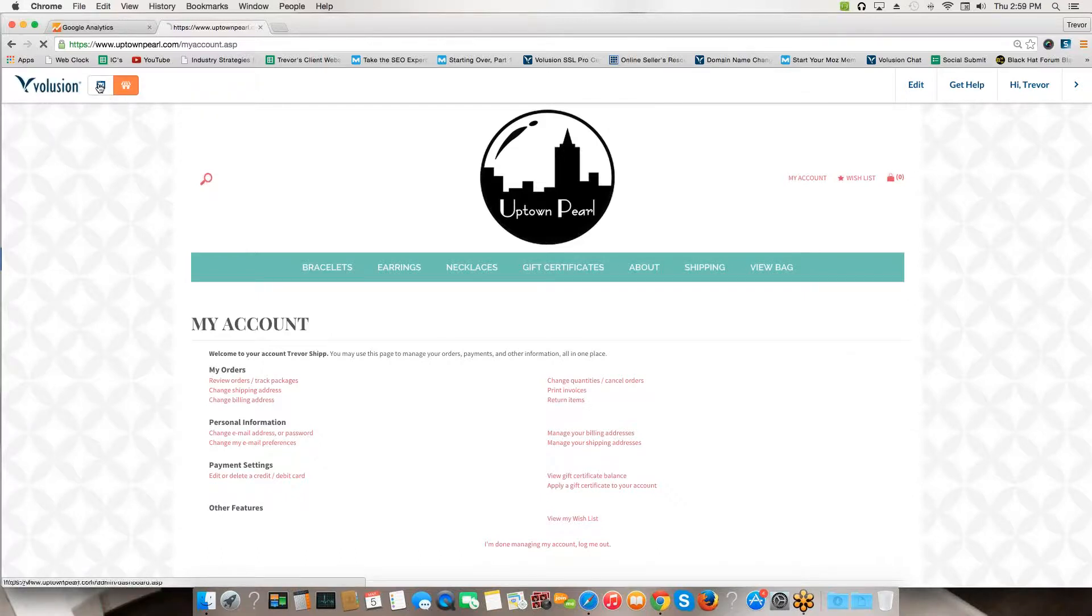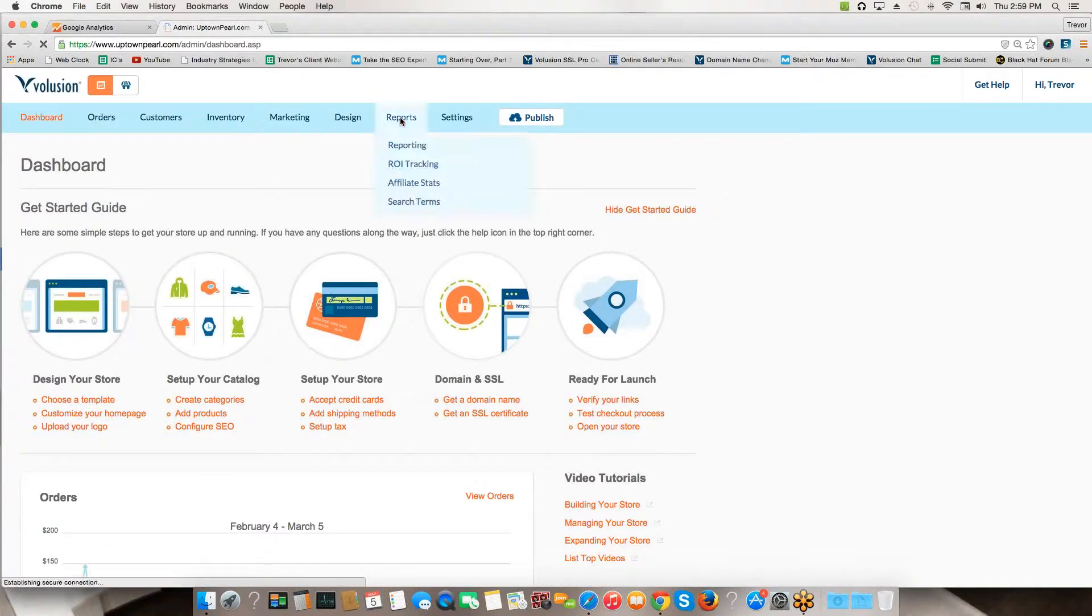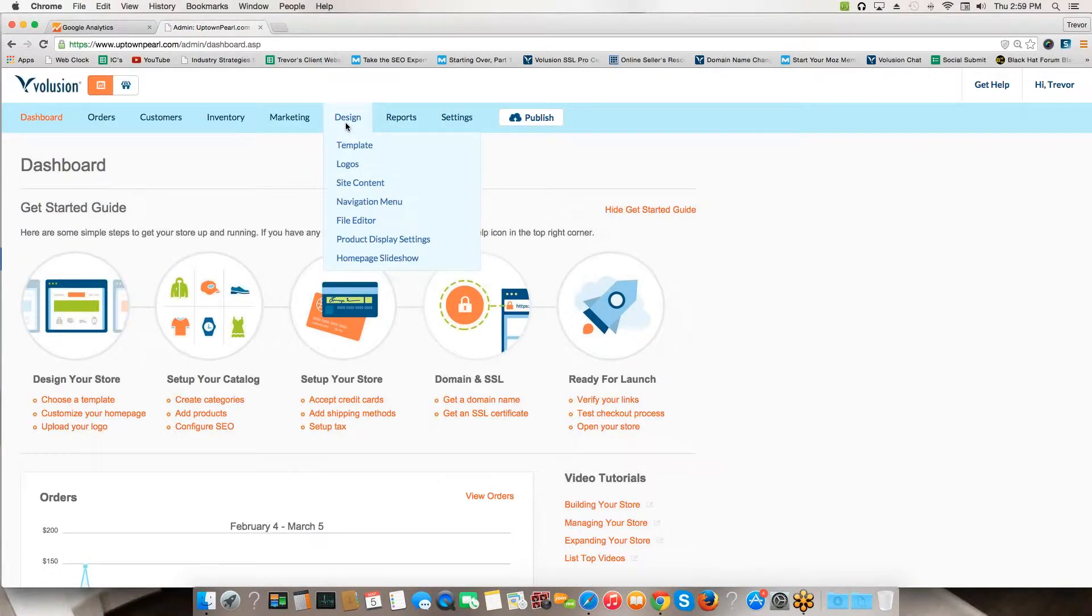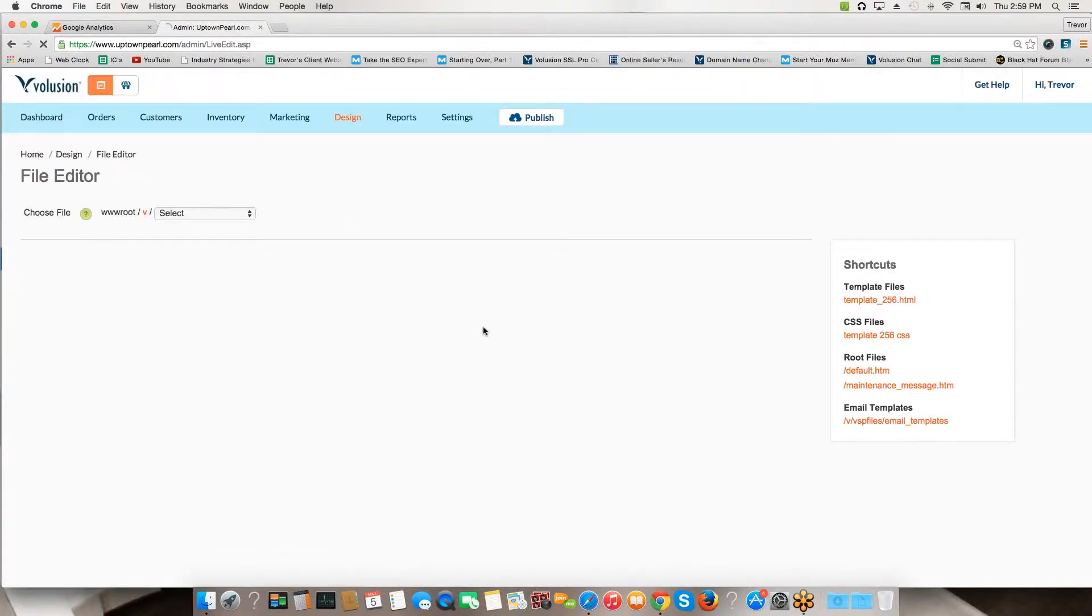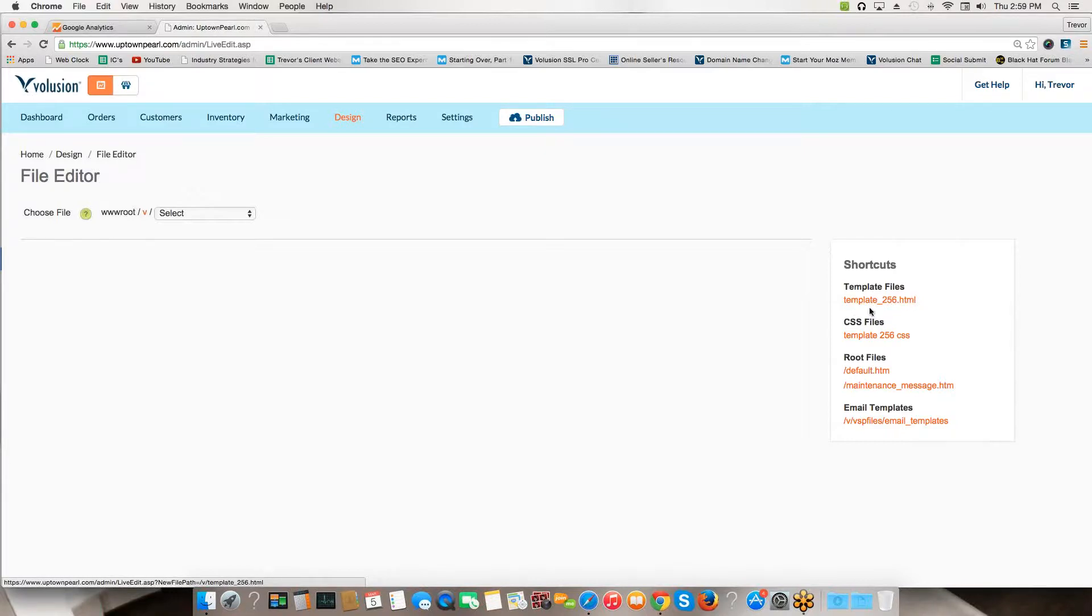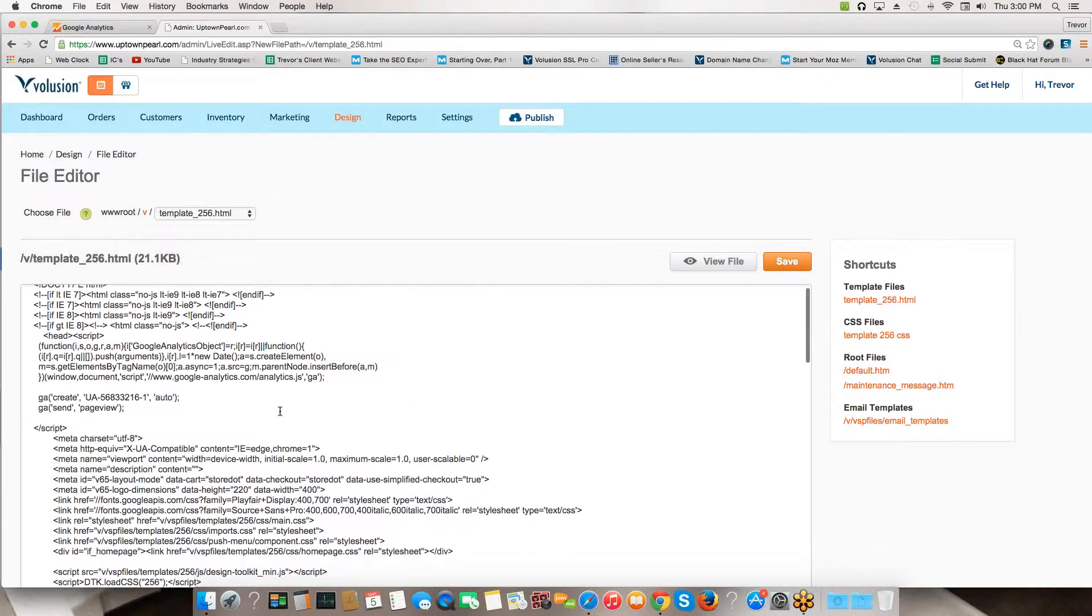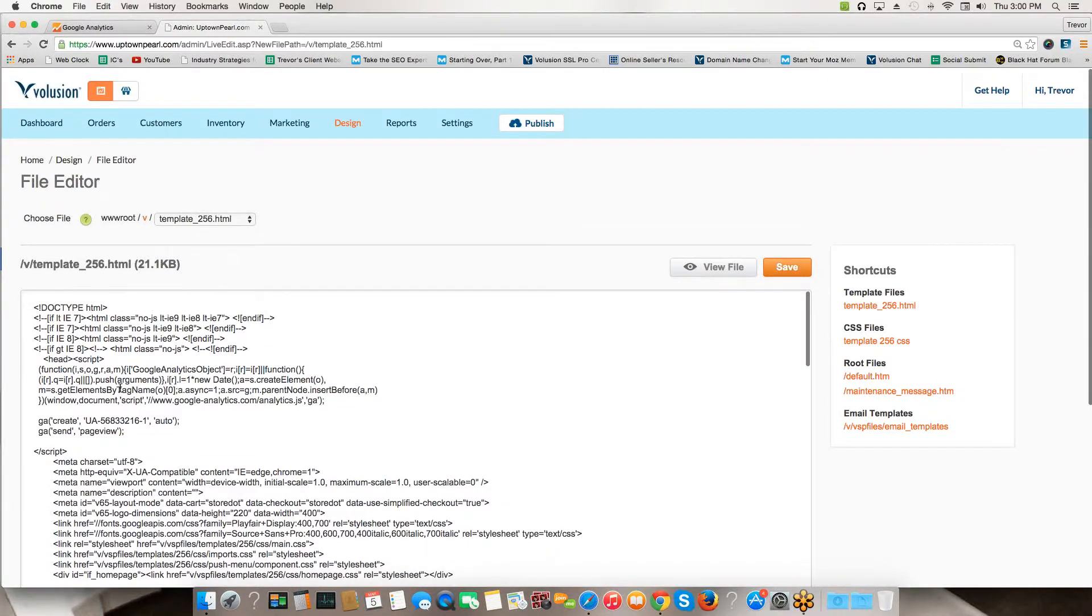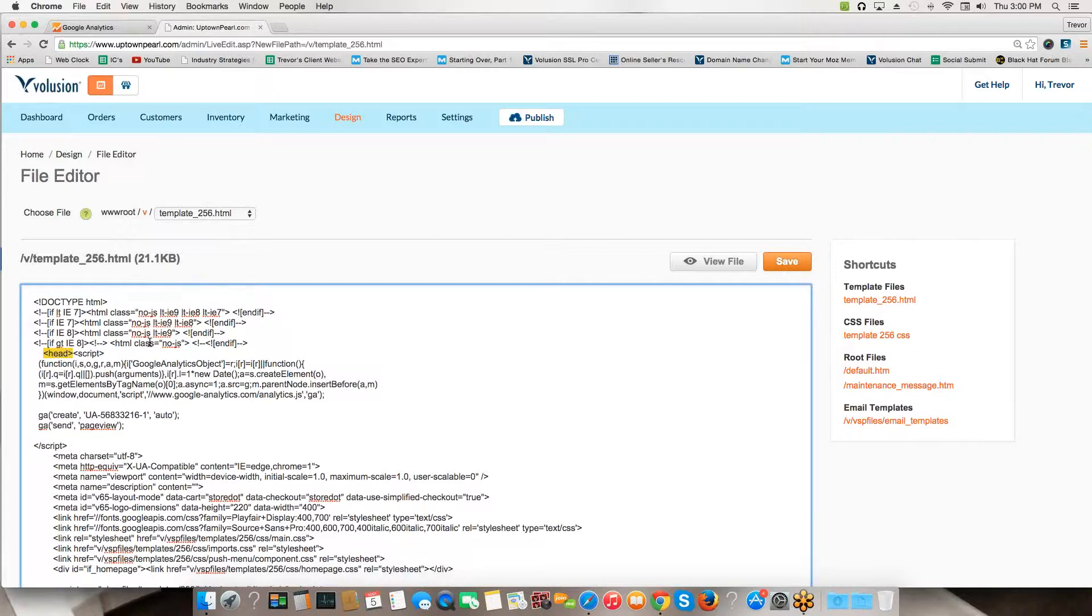There's a couple ways to do this, but I'll show you the fail-proof way. I go up here to the Manage Store tab, come here to Design, and then File Editor right here - Design File Editor. I come right here to template_dot.html. This might look a little different depending on what template you use. Click on that.